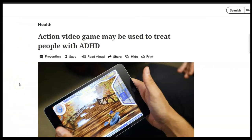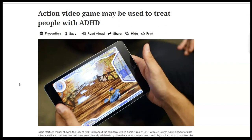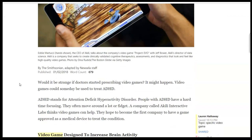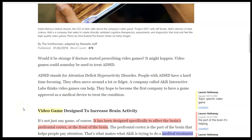We're going to take a look here at this article as an example: 'Action video game may be used to treat people with ADHD.' Now, I've already gone through and surveyed it to get some ideas about topic and potential main ideas of the whole article. I've actually even started going through annotating. I'm going to show you some of that. So this first little part here is just about explaining what ADHD is and the company Acoly Interactive that we're going to be talking about. So there's no real main topic or main idea there.